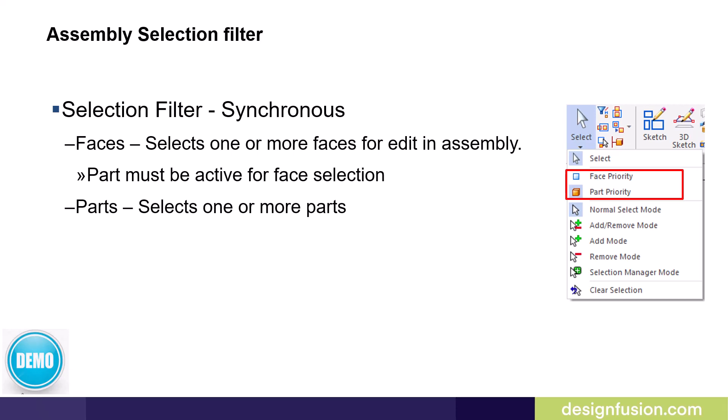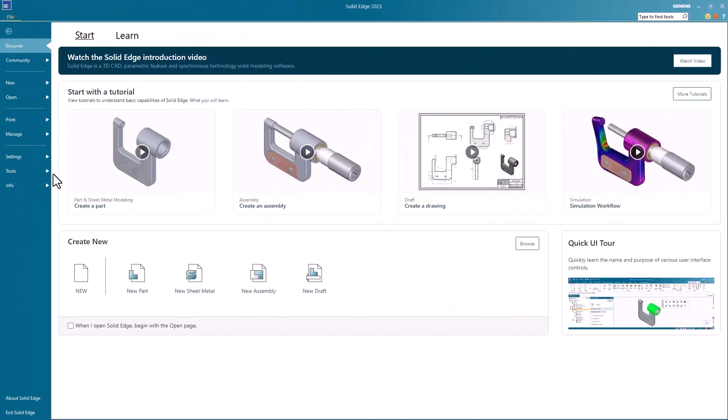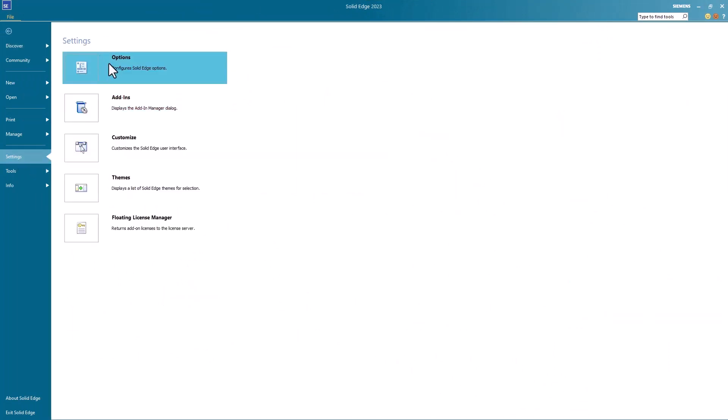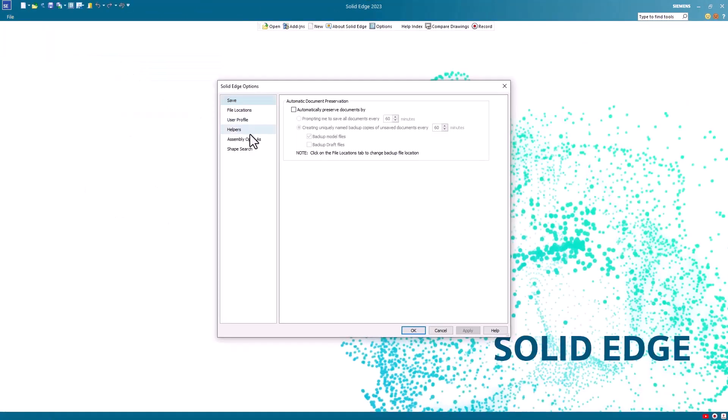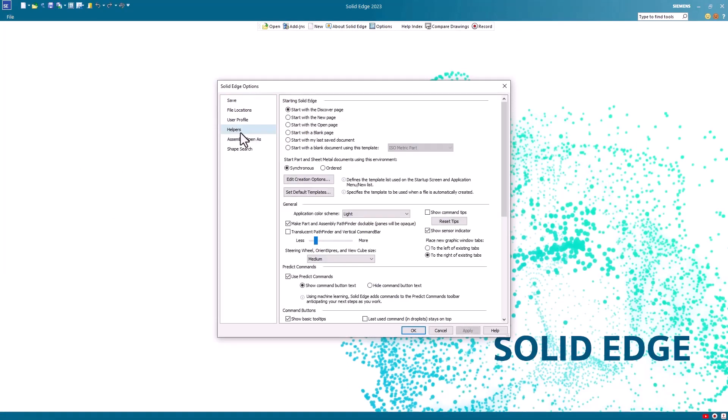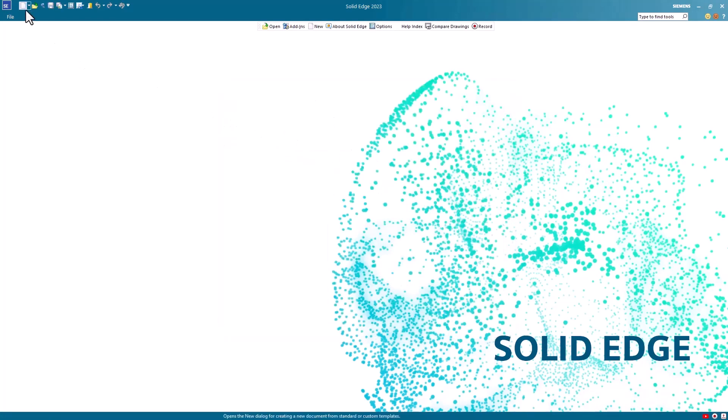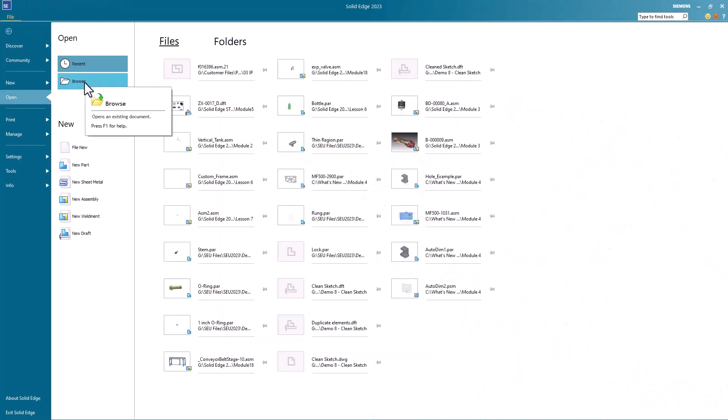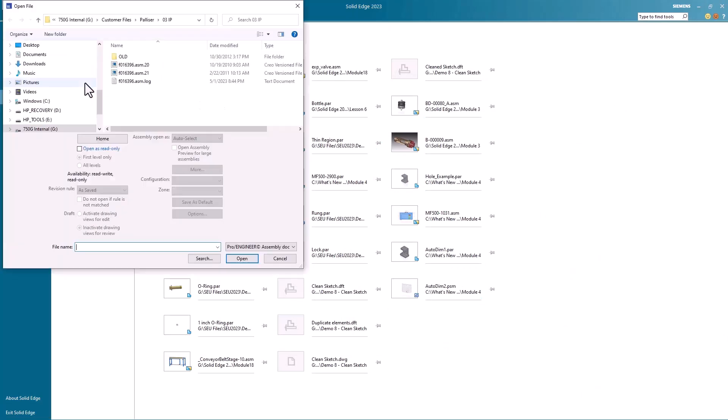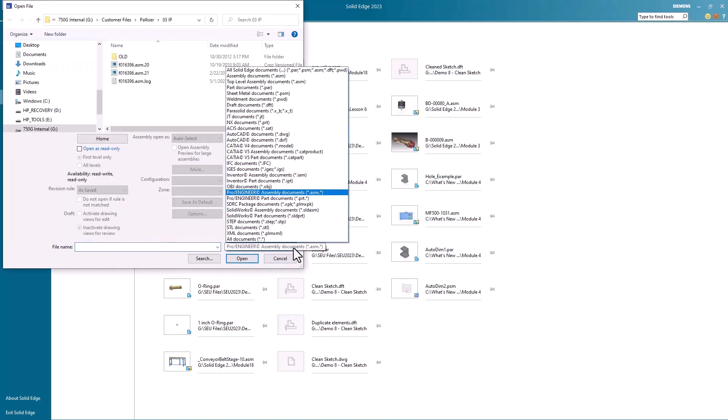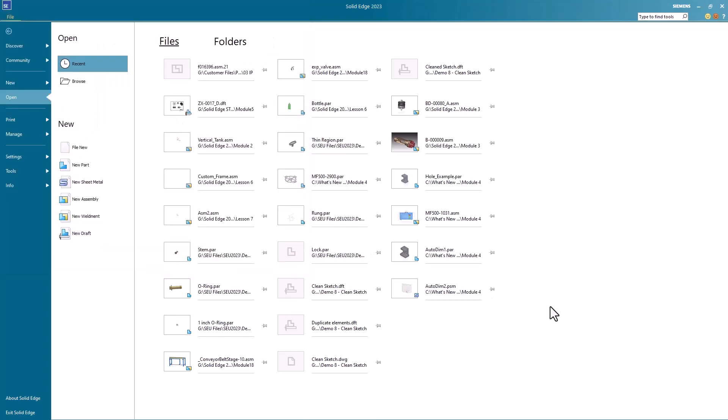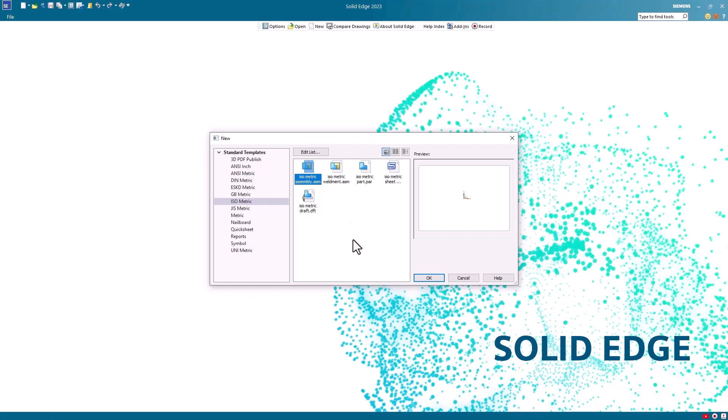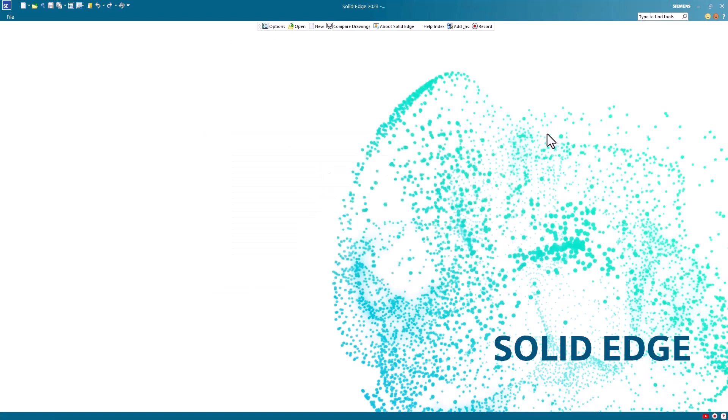Let's have a look at how using face priority can accelerate your design process by up to a hundred times. Before I start this demo I'm just going to go into my Solid Edge options and ensure that under my Helpers tab I'm set to open up any part or sheet metal in synchronous. I then return to the open page where I browse for the desired CAD file. This CAD file happens to be a Pro Engineer assembly so I'm going to look for Pro Engineer assembly files. I'll select the desired file and click open. This customer does work in metrics so I'm using my isometric assembly template.